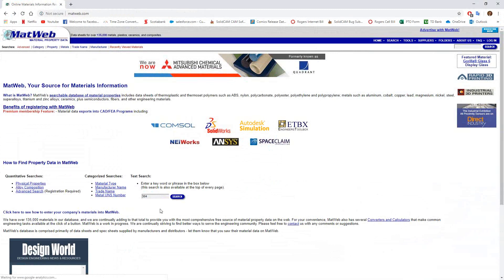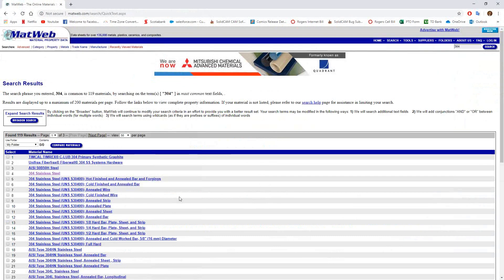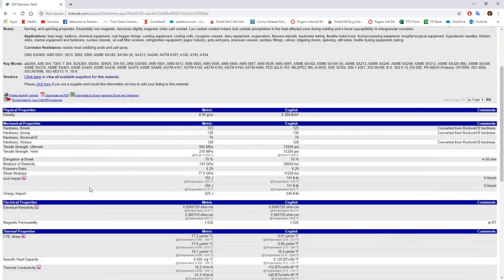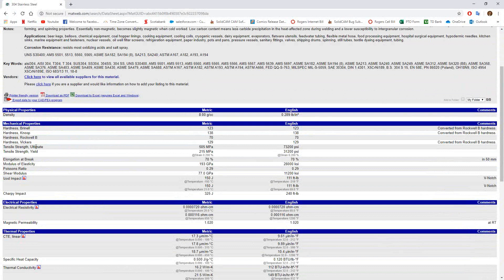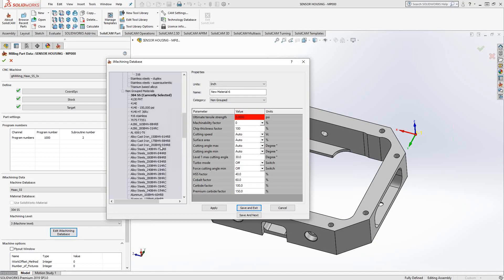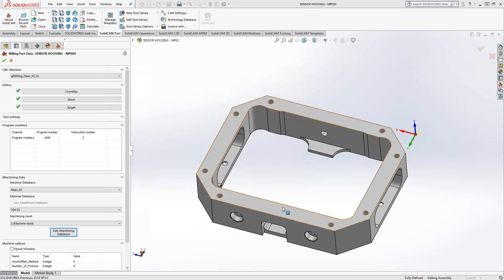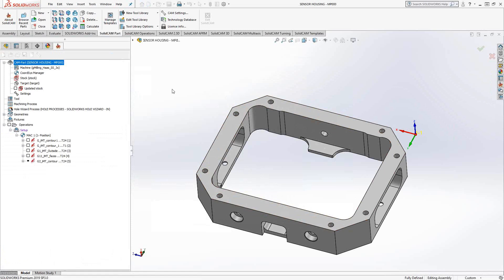For instance, I'm using 304, so I just typed in 304, did a search, and from the results I found one that best fits my material. Under the mechanical properties section, you can see it says ultimate tensile strength. The ultimate tensile strength of 304 is 73,200 PSI. So if we go to my definition, I just plug that in under ultimate tensile strength. With those materials and the machines plugged in, we've defined our definitions for iMachining. We can start adding toolpaths. I've added a couple of toolpaths already just to highlight the different functions of iMachining.